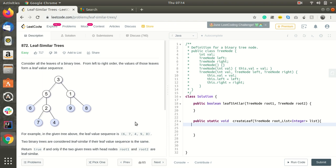The condition is, if two trees' sizes are different, then also you should return false because the leaf sequence will not be the same.